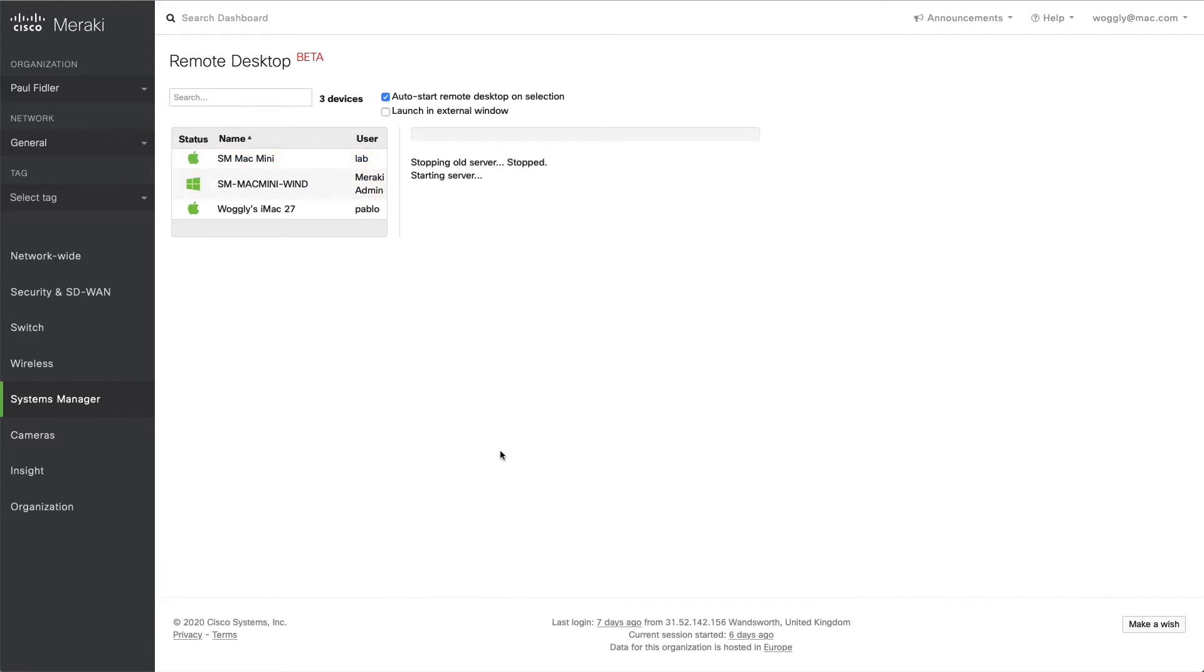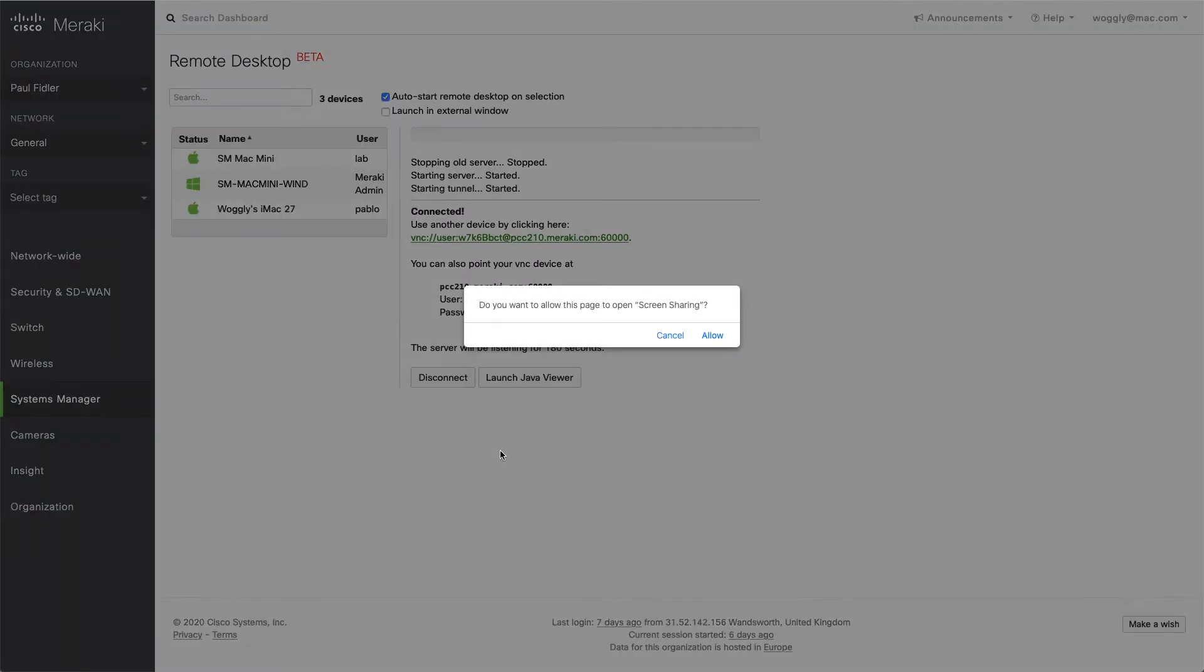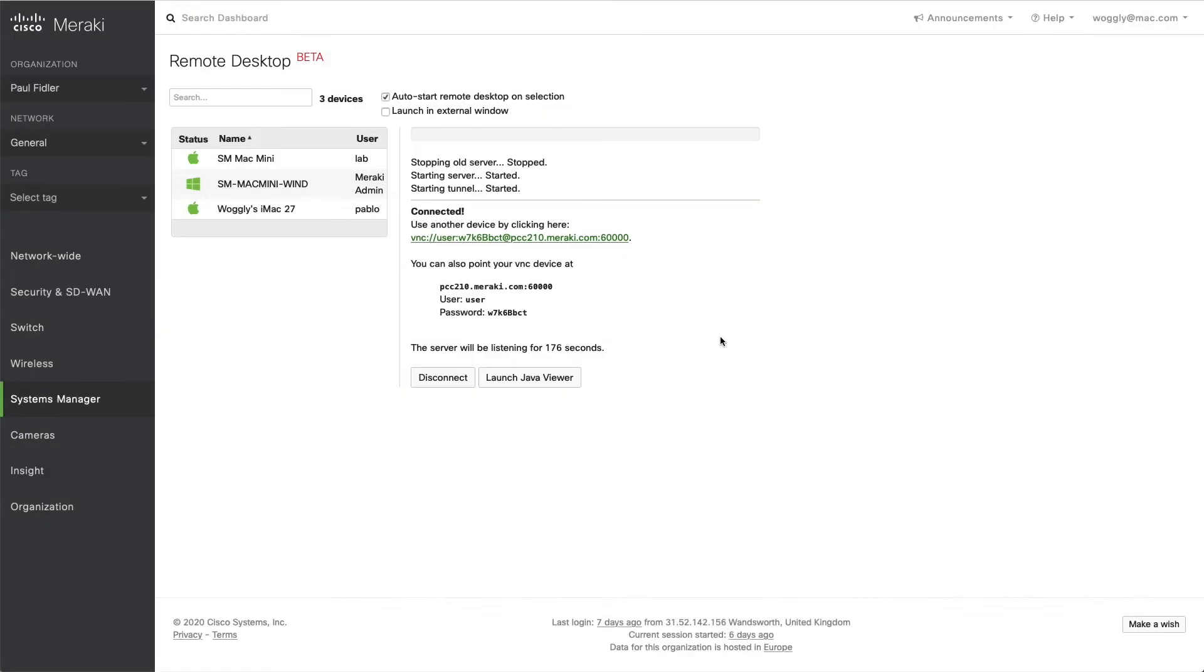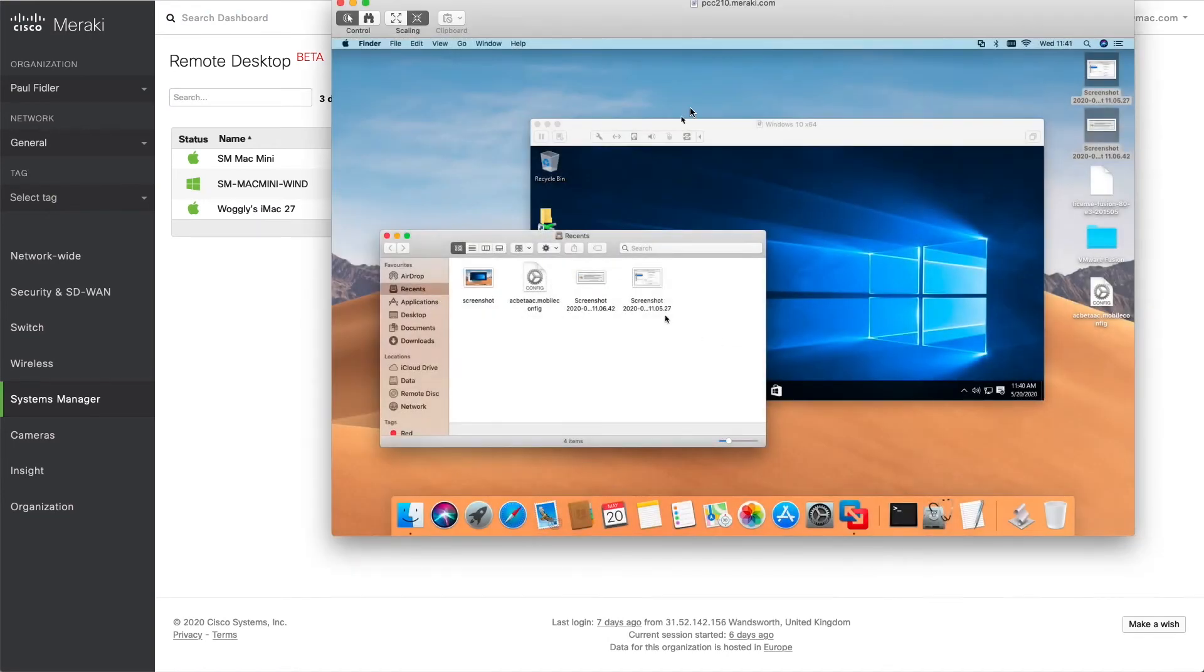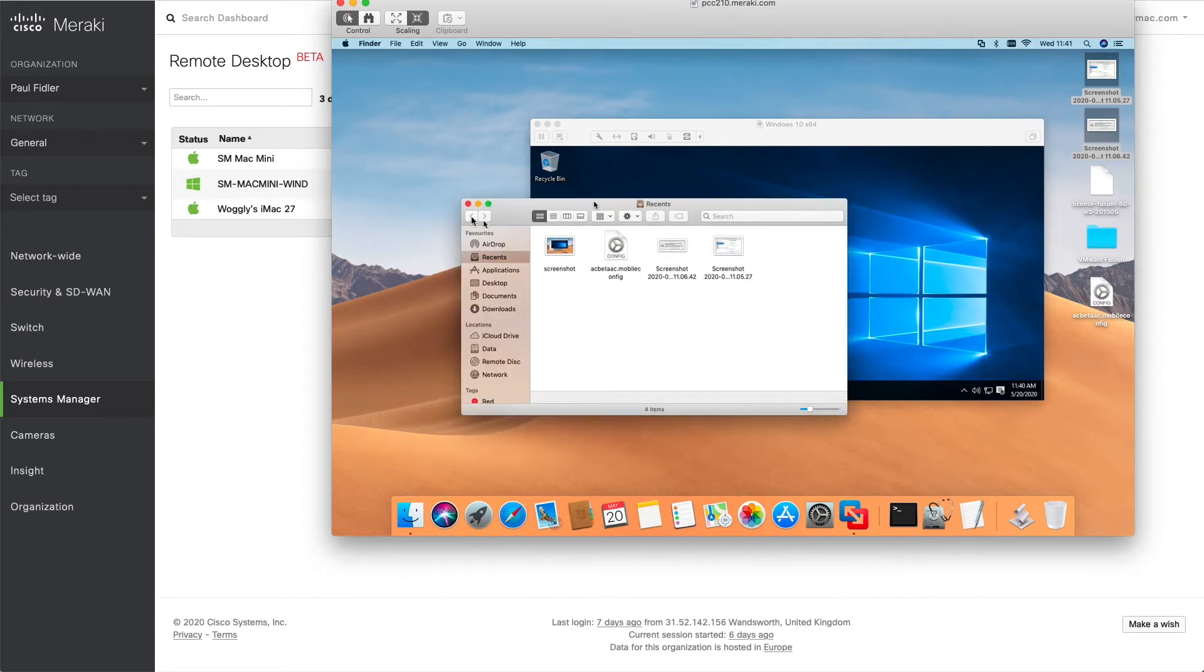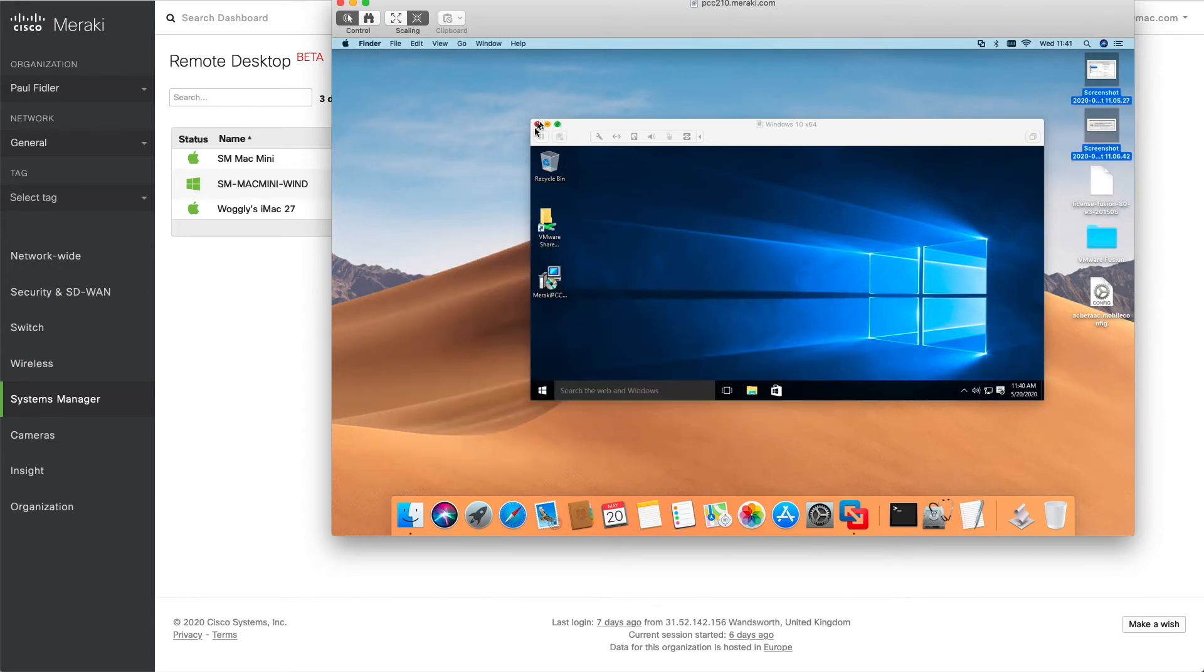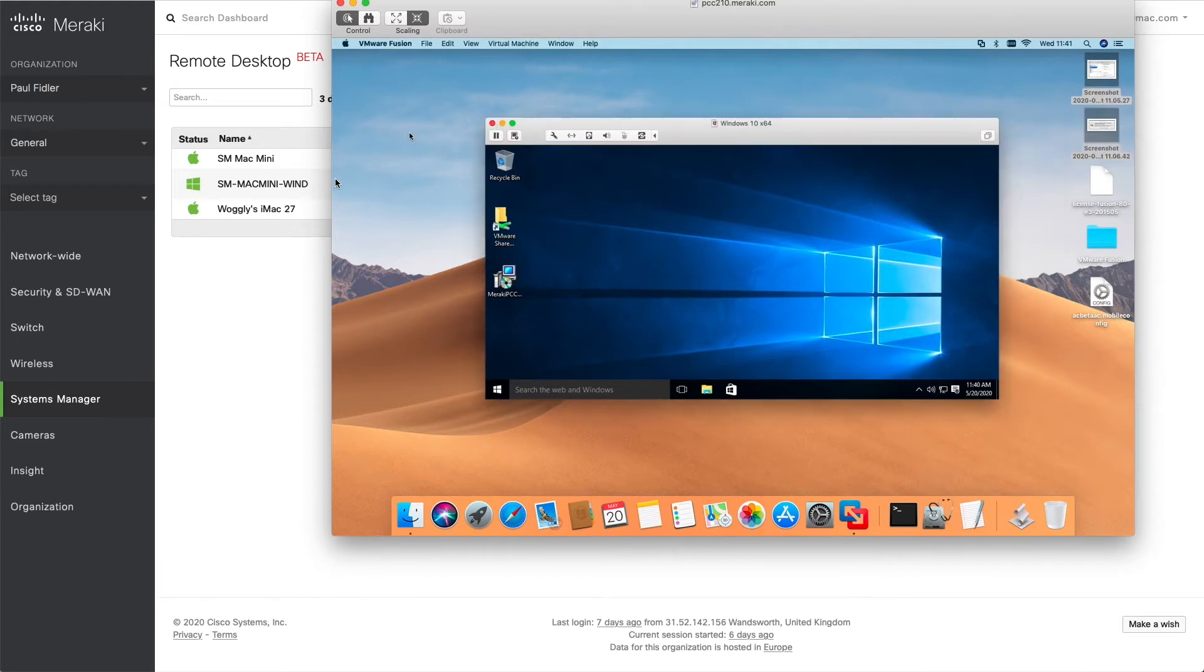So let's connect back to our Mac Mini that we were just looking at. Now this will launch the Mac screen sharing application, which makes things just that little bit easier. And as you can see, we have our computer again, and we can really easily interact with this.